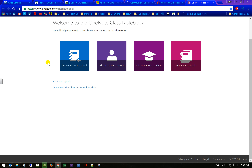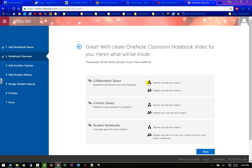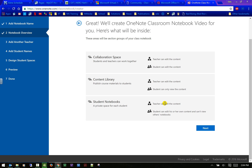If I create a Class Notebook it gives you a wizard with an example. It just walks you through and you can make all kinds of choices. It shows you what the sections are — you can edit them, choose whether you want them or not, or delete them later. If you don't want a collaboration space and just want a content library: teachers can edit and students can only view; or both teacher and students can edit; or student notebooks where only the teacher can edit but only the student who owns the notebook can see and edit it.